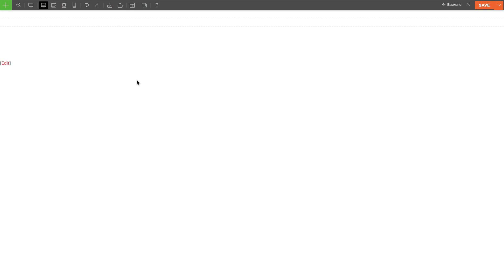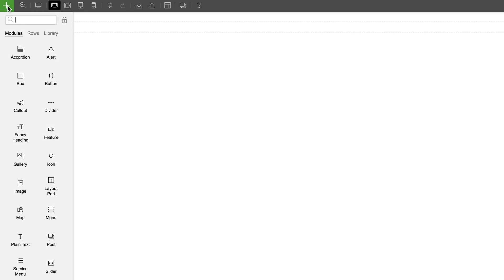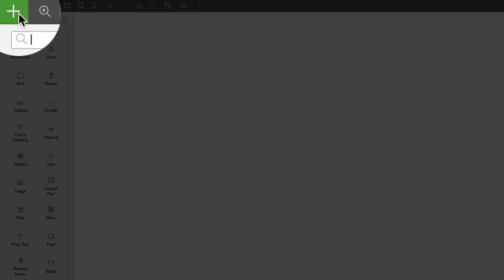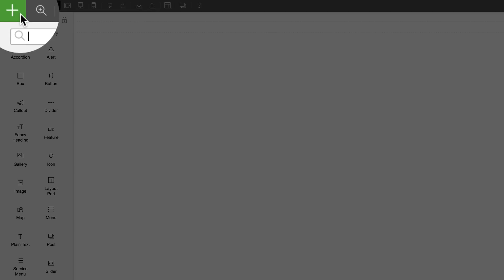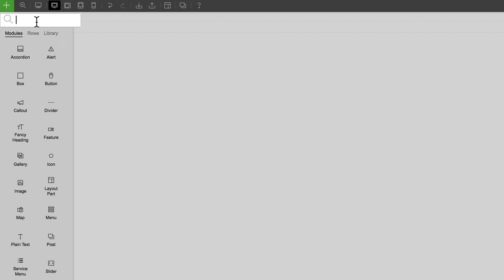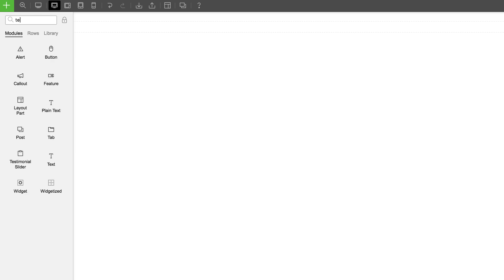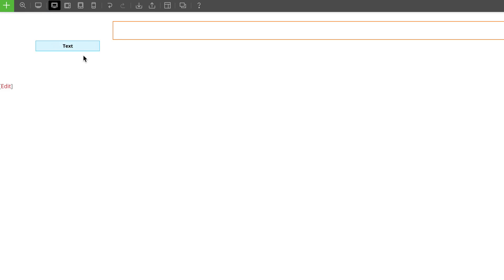You can add modules in two ways. First is by hovering over the green plus icon on the top left corner. This will open the module panel where you can select from all the modules. Or you can just type on the search field the module that you're looking for. For example, if I type text, it'll show me the text module.